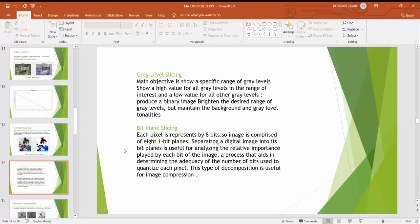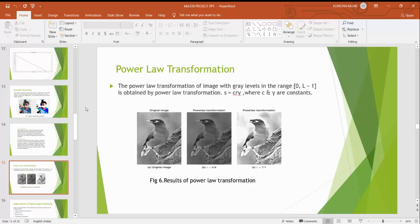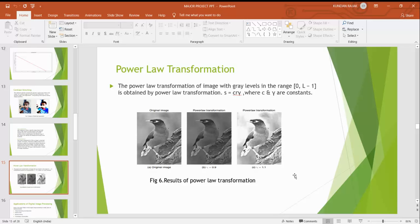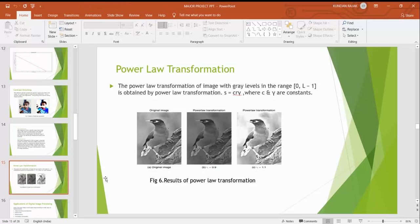Gray level slicing and bit plane slicing. We also perform the power law transformation in MATLAB. The power law transformation of image with gray levels of range 0 to L-1 is obtained by the power law transformation S equals C into R to the power gamma where C and gamma are constants. If we look at the first image that is original image, after doing power law transformation at gamma equals 0.9 it is something darker than previous. And the third image with gamma equals 0.9 it is in brighter mode. So this is power law transformation.